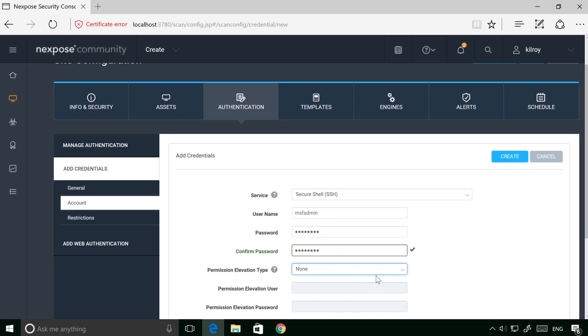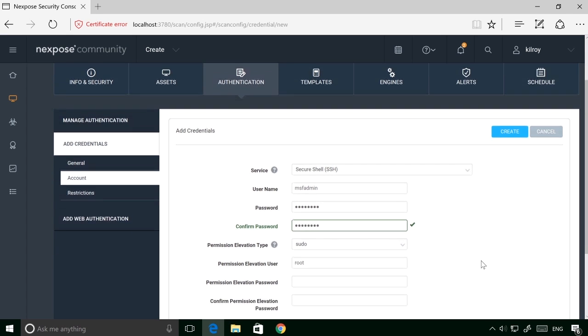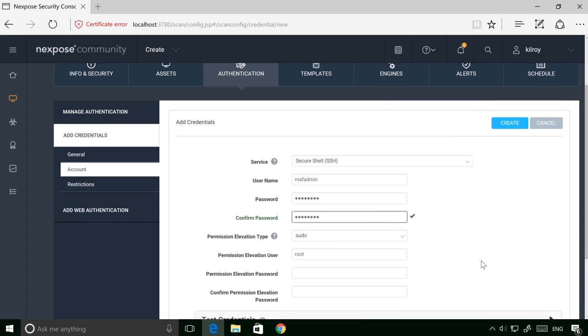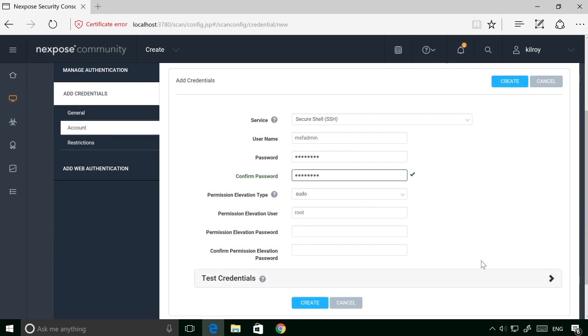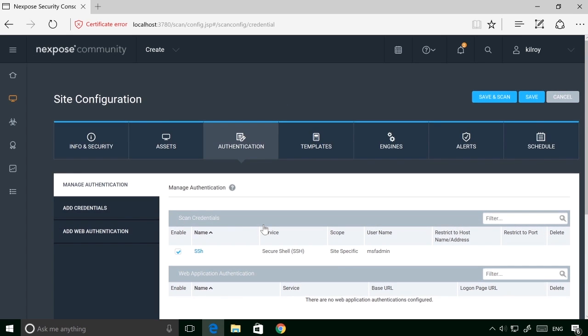And I'm going to say that the permission elevation type is going to be sudo, because if I use the sudo command, I can get root privileges. So I can create my account there. So now I've got an account that has been created so that Nexpose knows how to log into this system. If I give Nexpose an account to log in, it will do local checks.